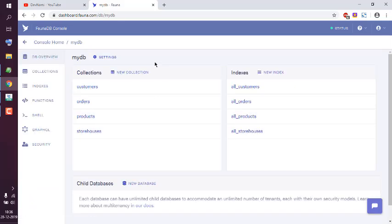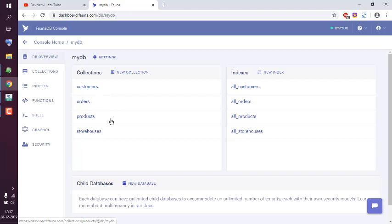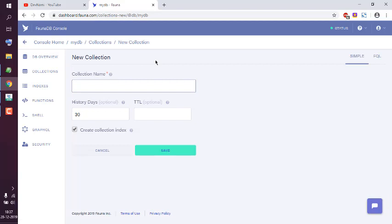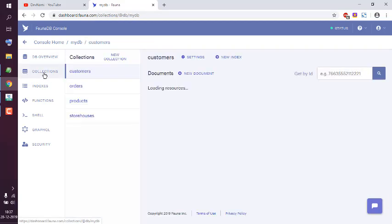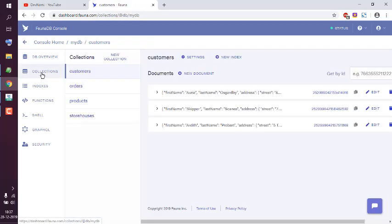By default, I have a bunch of collections which I already imported at the time of creating the database. But I want to have my own collection. To do that, you can click on this new collection button.